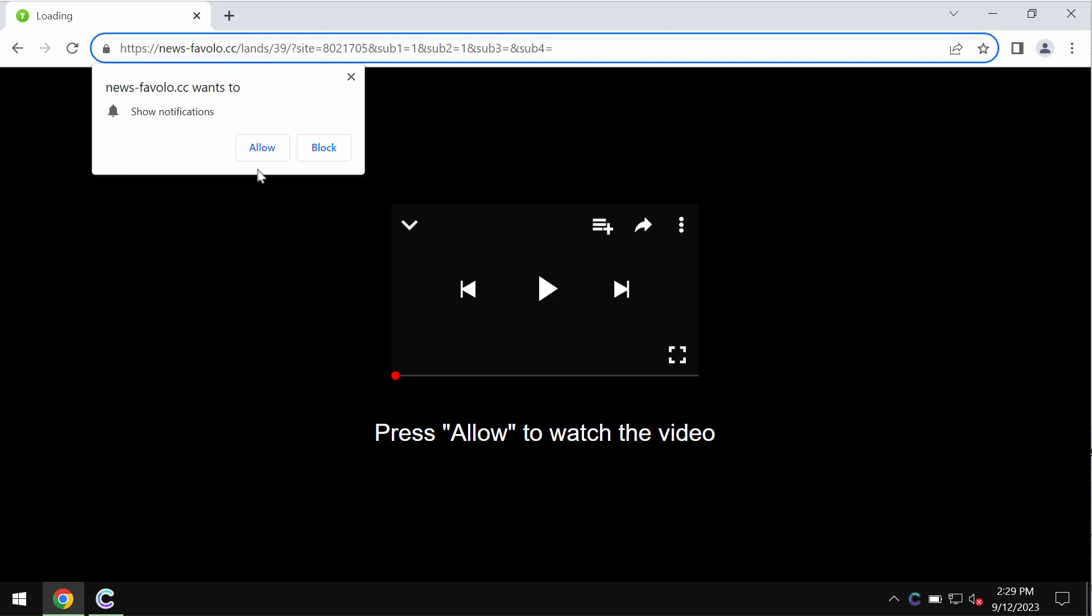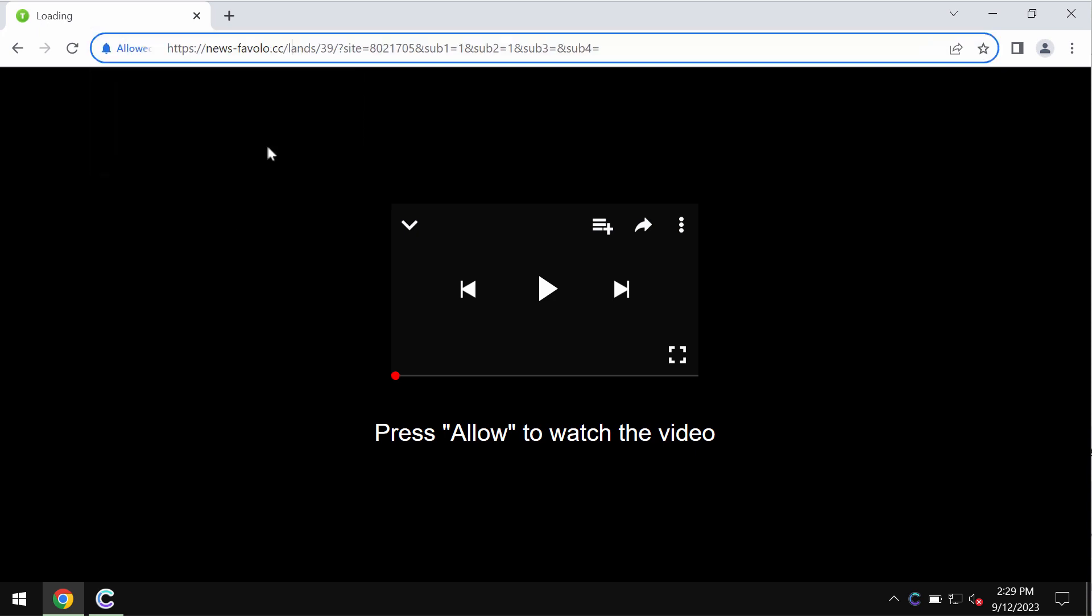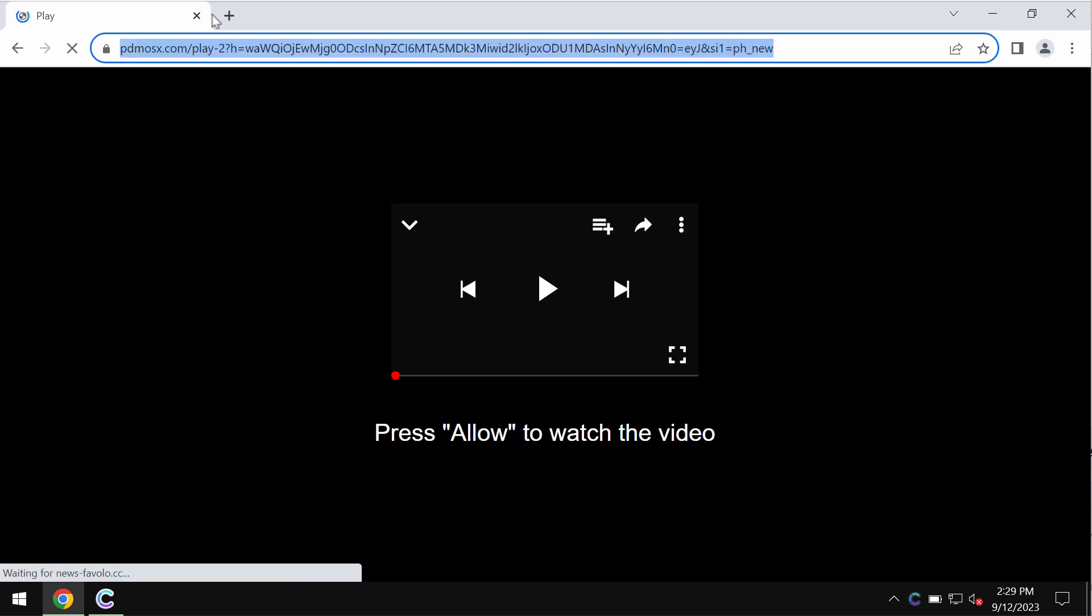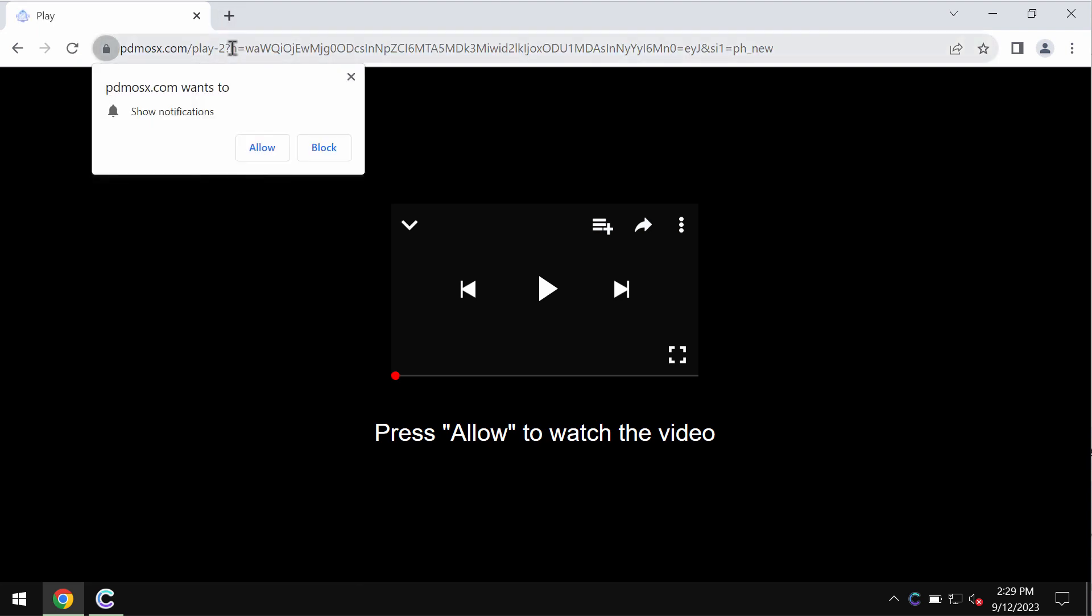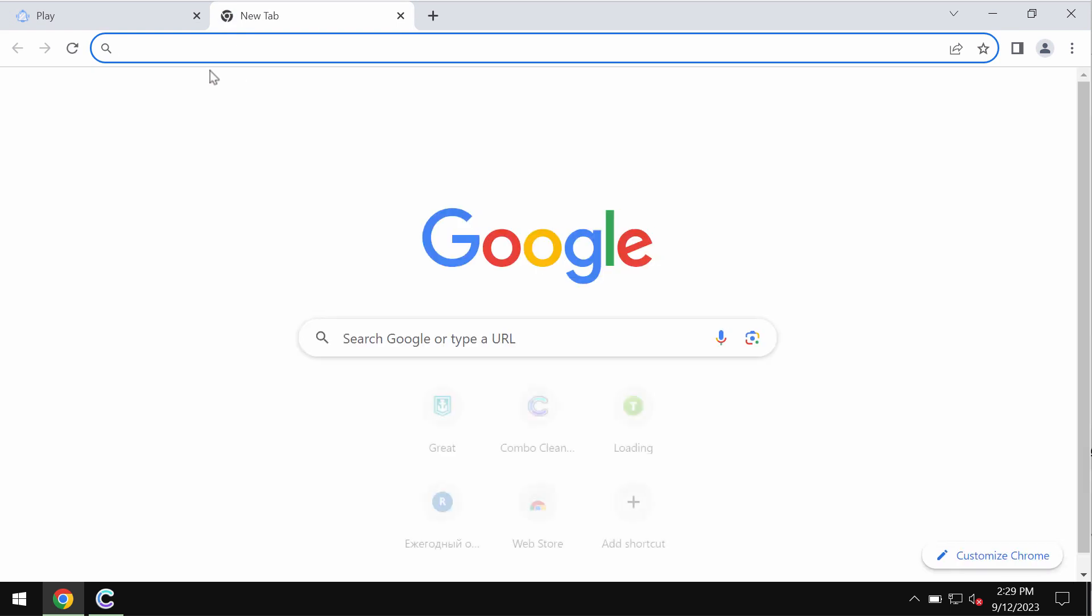It tries to make users click on 'allow' supposedly to help users watch some video, but in reality clicking allow is a mistake. This may hijack the browser with plenty of intrusive ads.